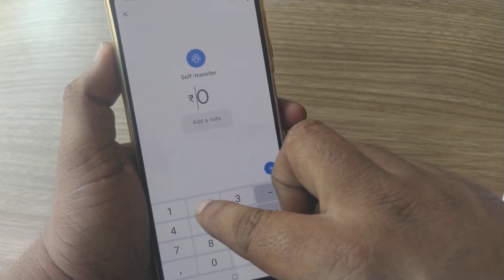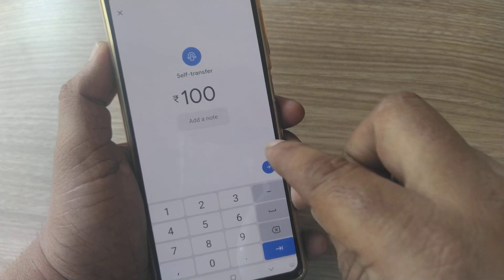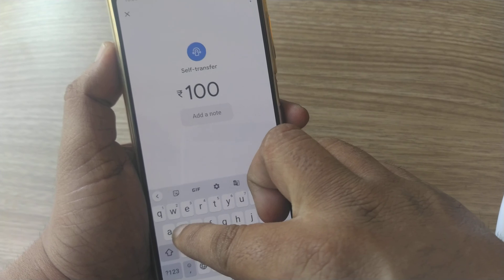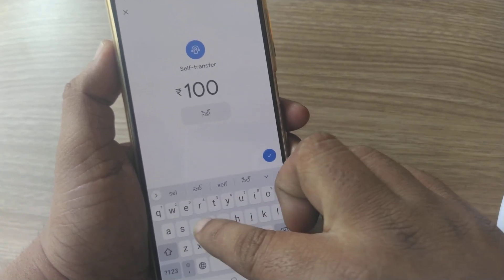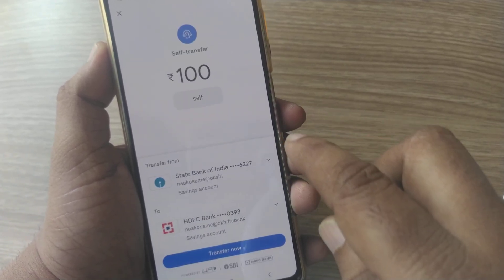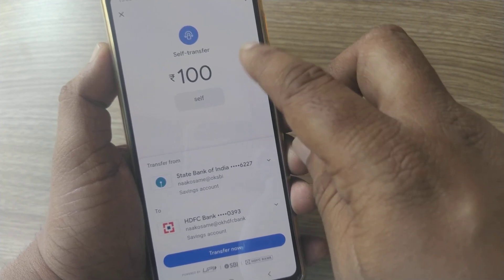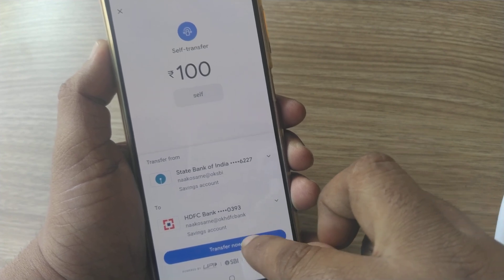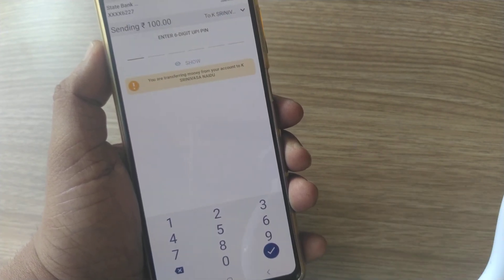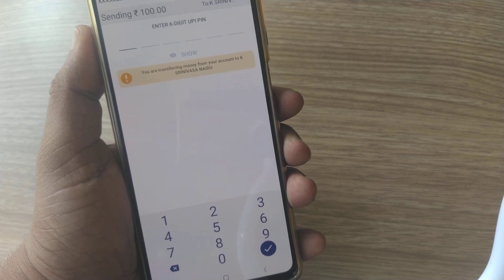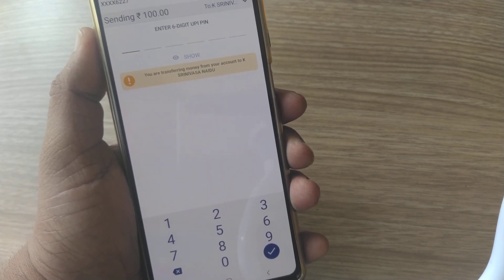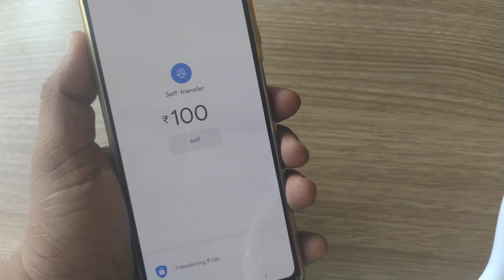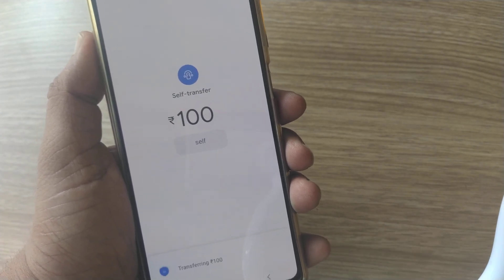If I want to transfer an amount of one hundred rupees, you have to write what you are transferring this amount for — I've just written 'self'. It then shows the transfer going from one account to another of your own accounts. You have to give your six-digit UPI PIN, and after entering that, the transfer will take place.